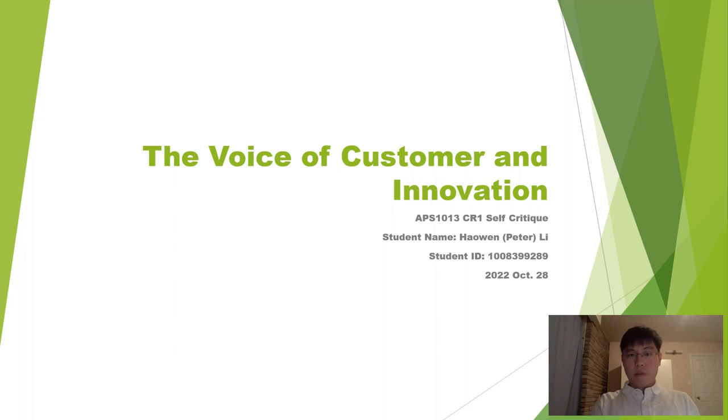Hello, my name is Hauen Li, and this is my self-critique video for APS-1013, Critical Review Paper 1 on the Voice of Customer and Innovation.